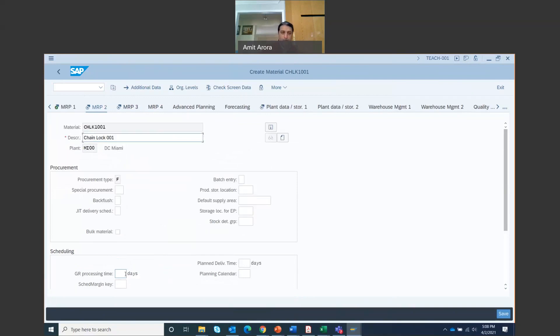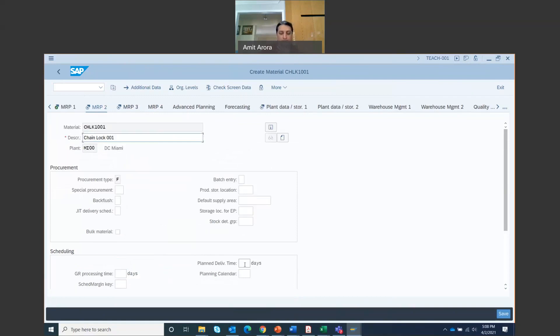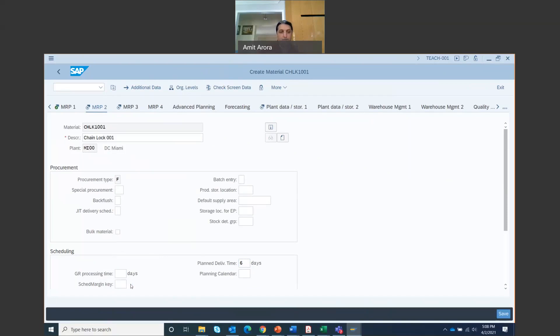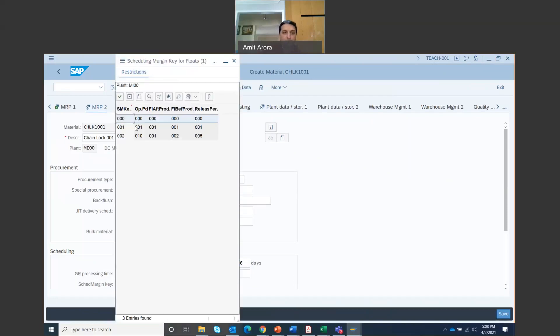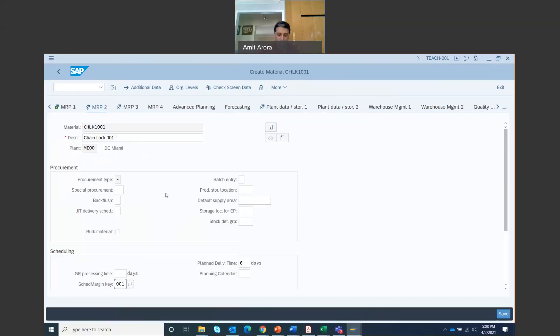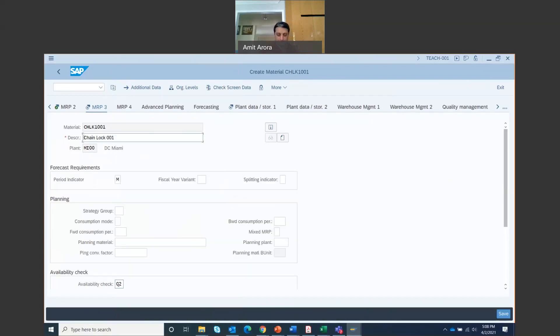You move on to MRP2 tab right here. Enter plan delivery time. Plan delivery time right here, enter six days of plan delivery time and select scheduled margin key. Scheduled margin key, search for this and we're going to use 001 for this. Then while your cursor is still here, enter. And you are on MRP3.